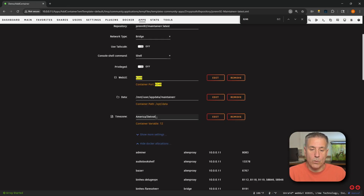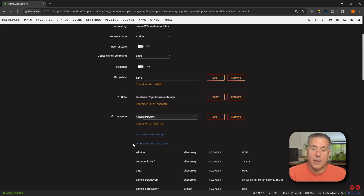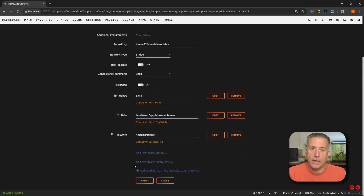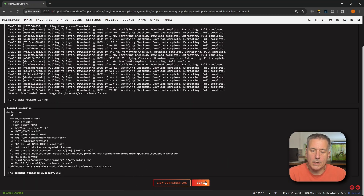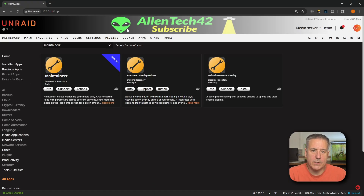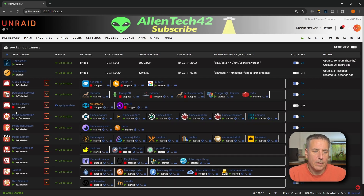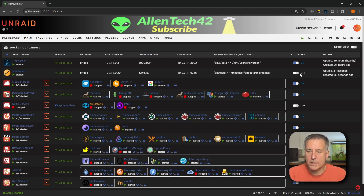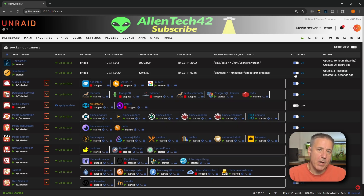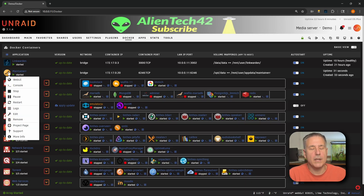Go ahead and enter your timezone, then close the search feature. Scroll to the bottom and click Apply. While that's installing, come join us on Discord — the link is in the description. Once done, click Done. Jump over to the Docker tab, find Maintainer in the list, toggle on Auto Start so it starts with your Unraid server, then click the Maintainer icon dropdown and select Web UI.